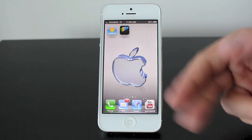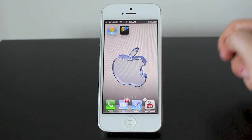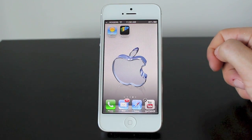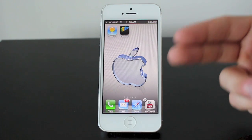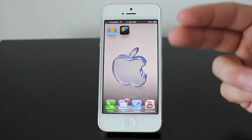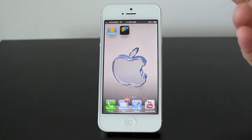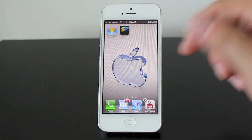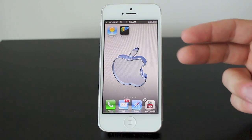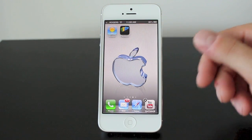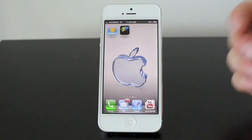Now you'll notice at the top here the Weather and Passbook apps are shaking but I have no X to delete them. You can't delete native apps from the iPhone — so if it came with the iPhone when you first bought it, like Passbook, Weather, and Maps, those can't be deleted in this way.